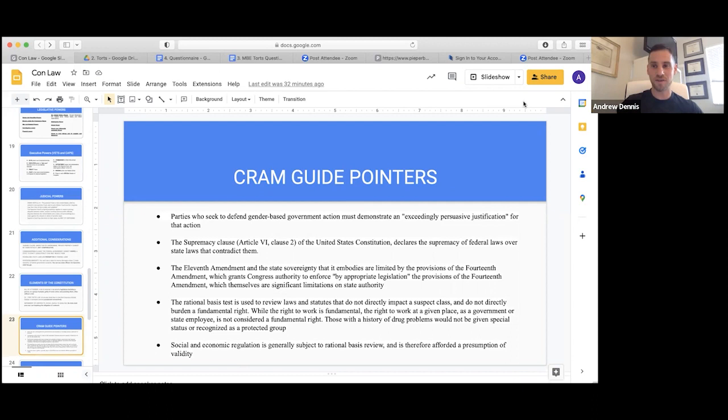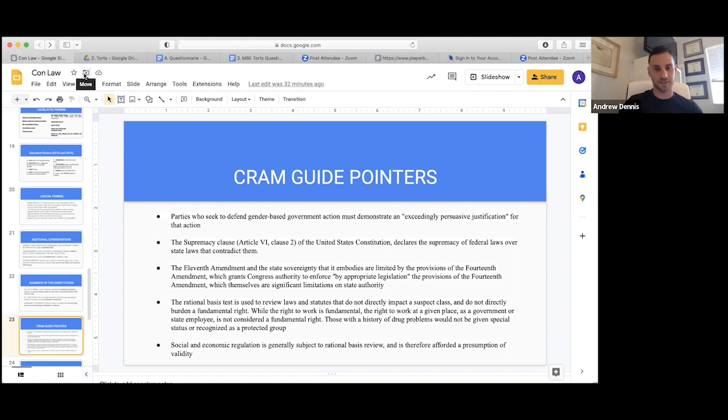Feel free to interrupt at any point. Parties who seek to defend gender-based government action must demonstrate an exceedingly persuasive justification for that action. So when we're talking about gender-based action and defending it, we're at an intermediate scrutiny level.